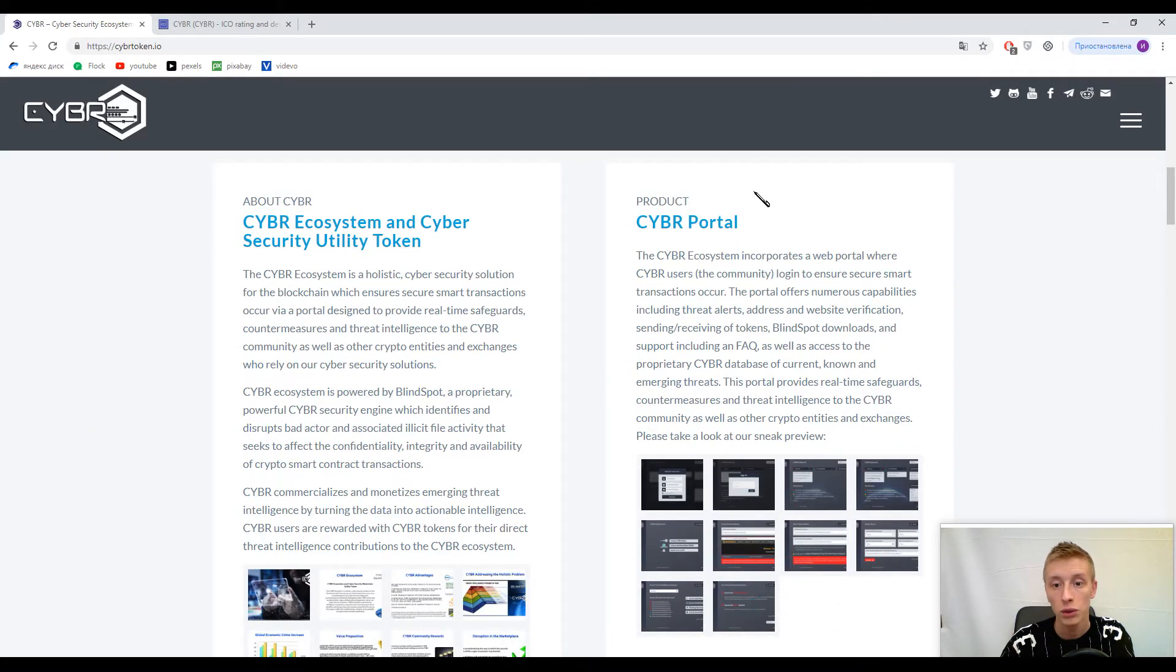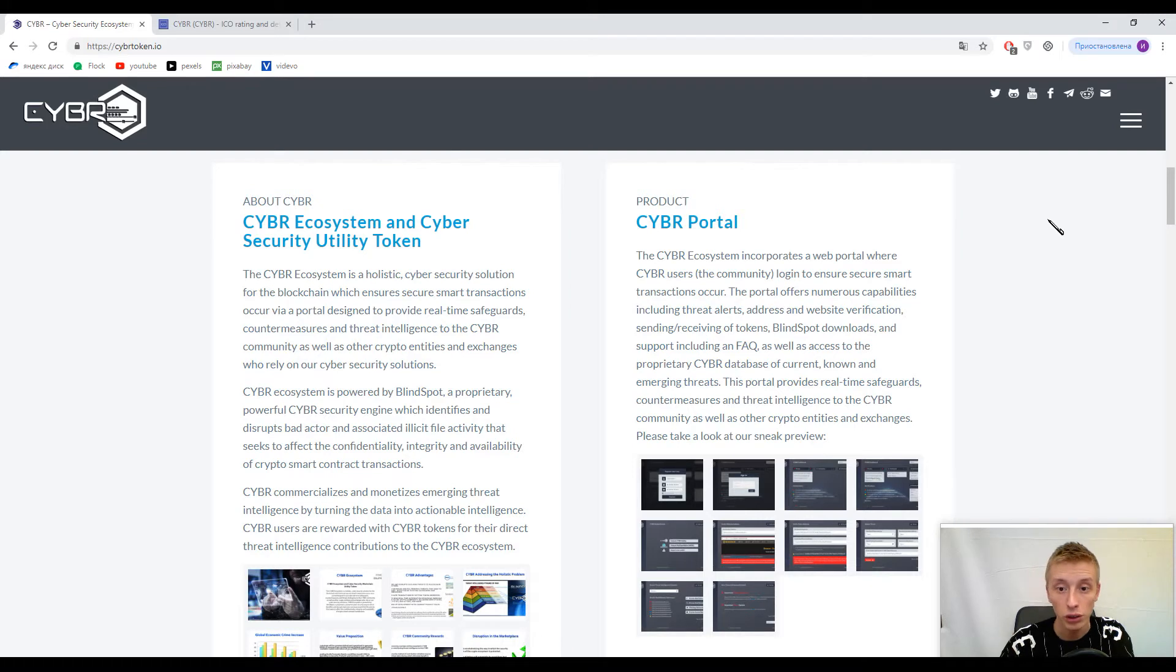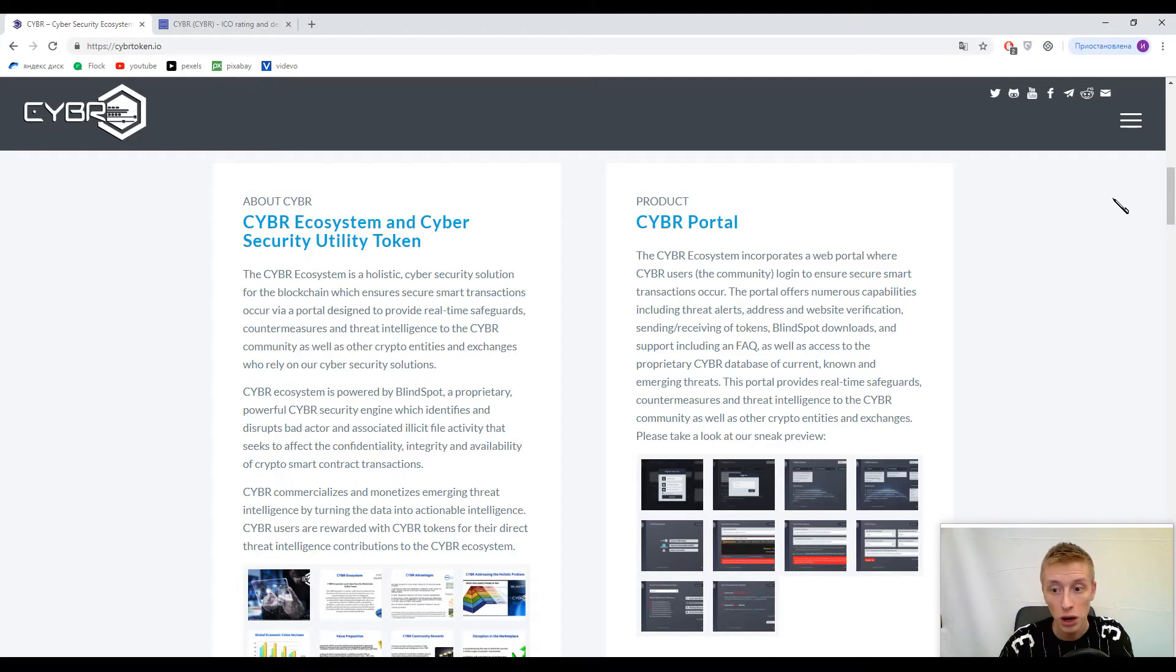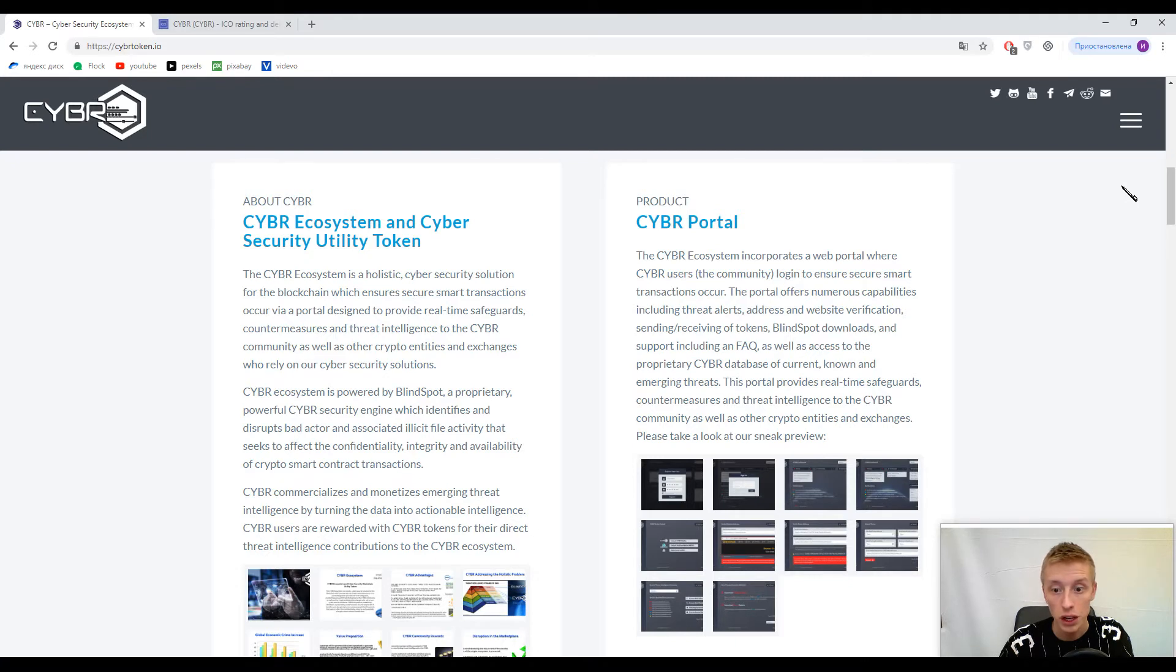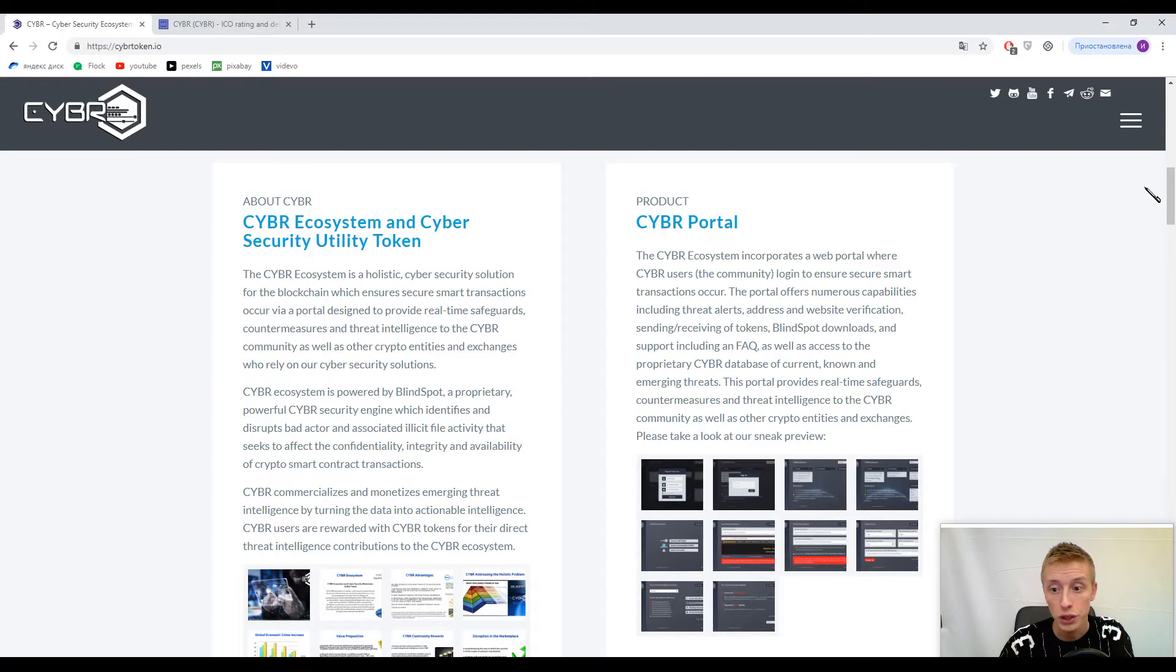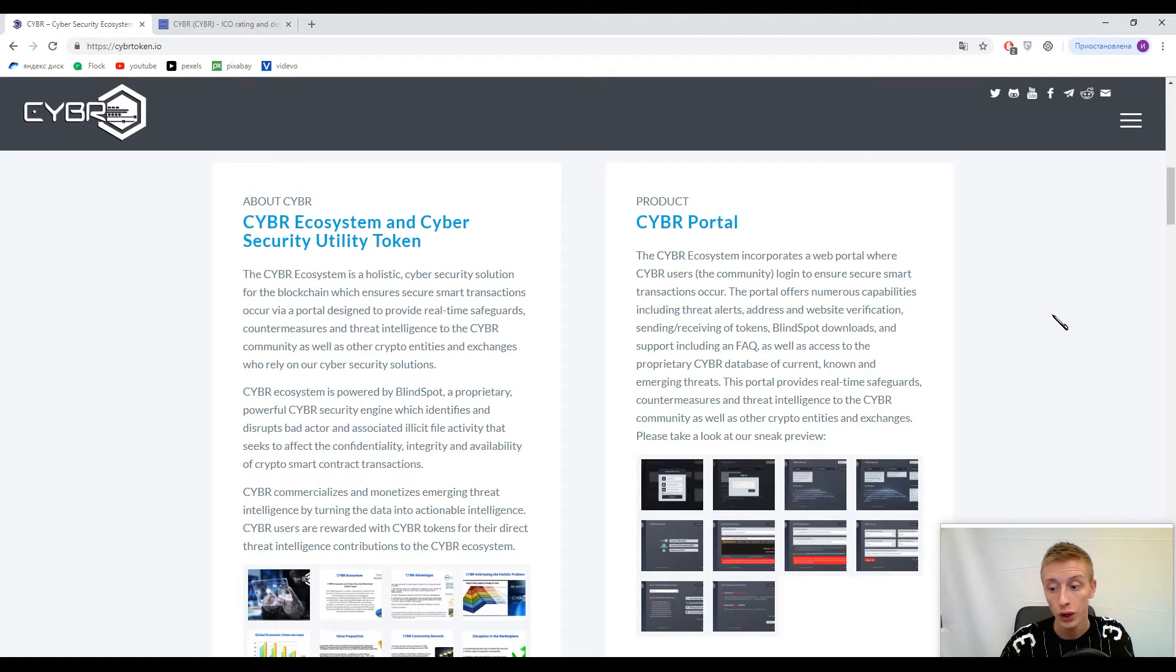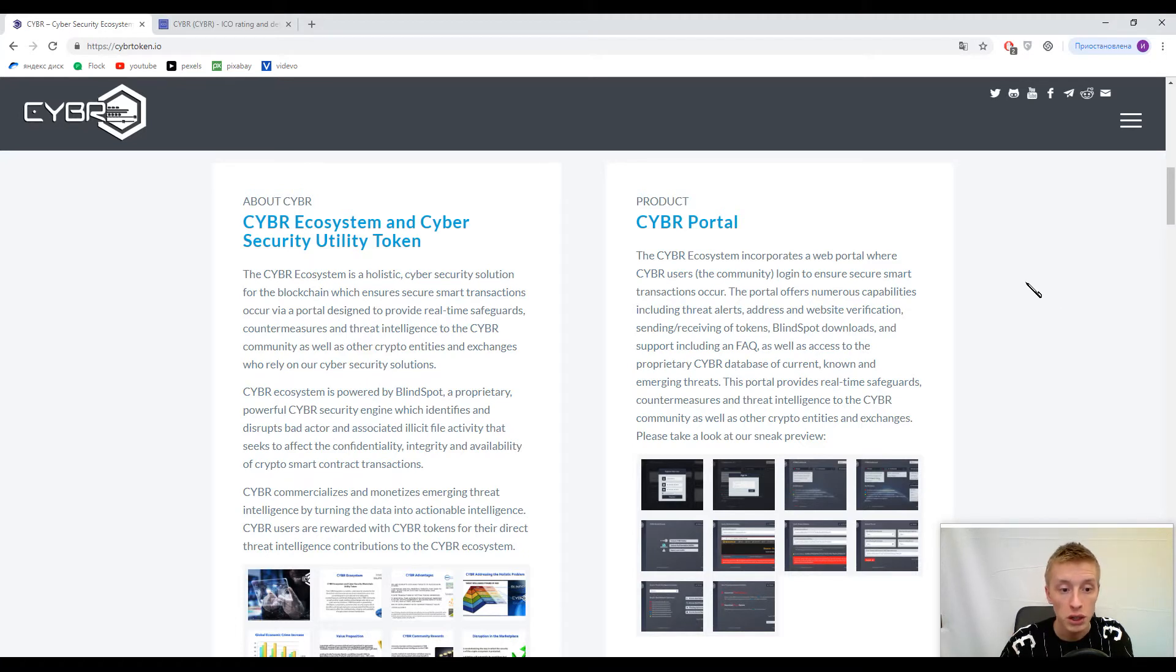The CYBR Portal is their product - a place where people can share information about different malicious attacks. This portal offers capabilities including threat alerts, address and website verification, sending and receiving tokens, Blind Spot downloads, and more.